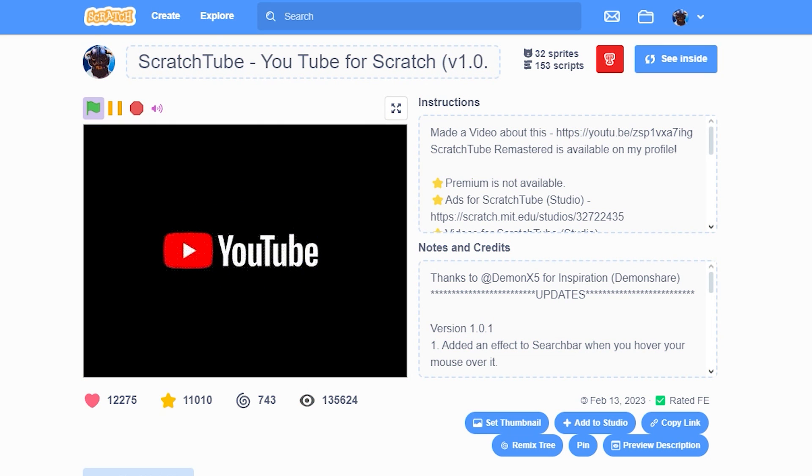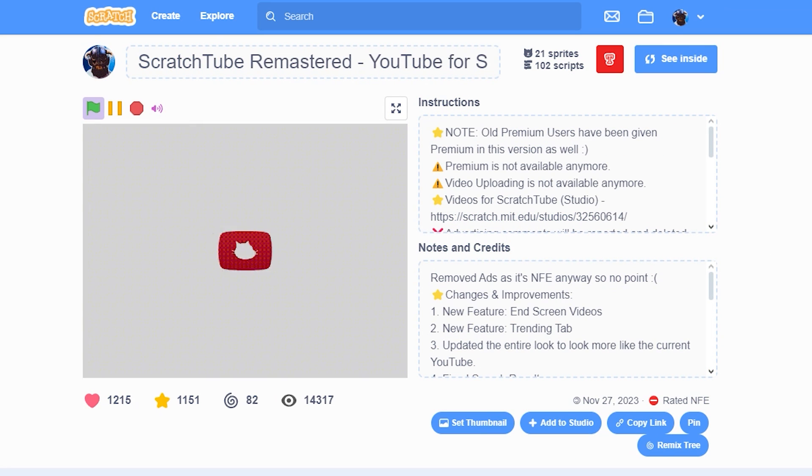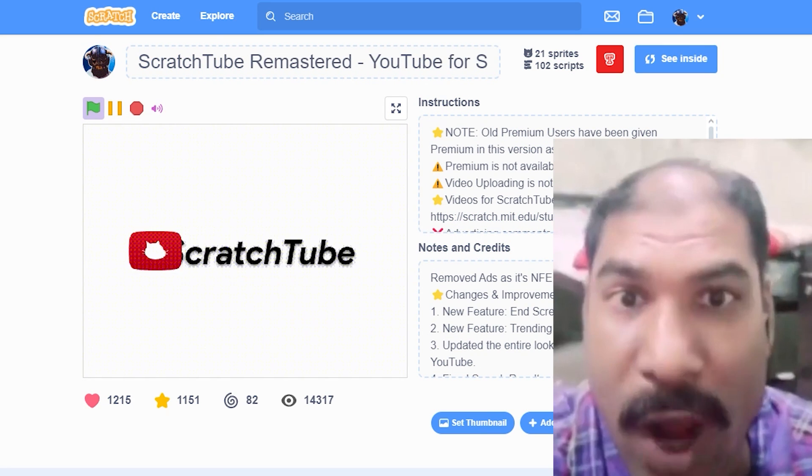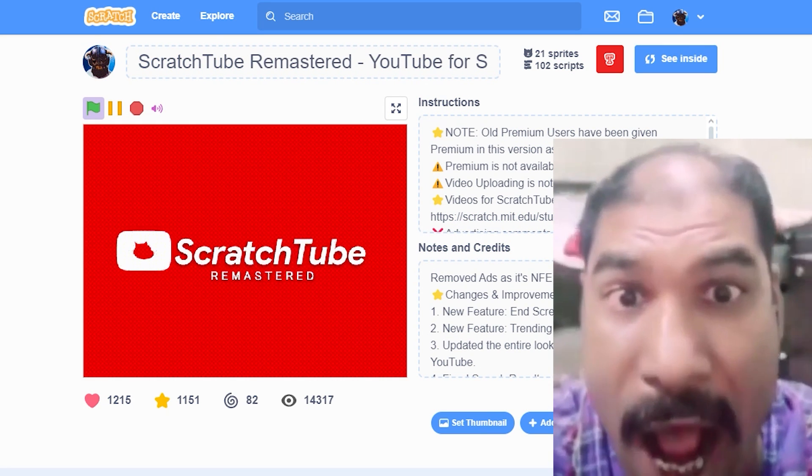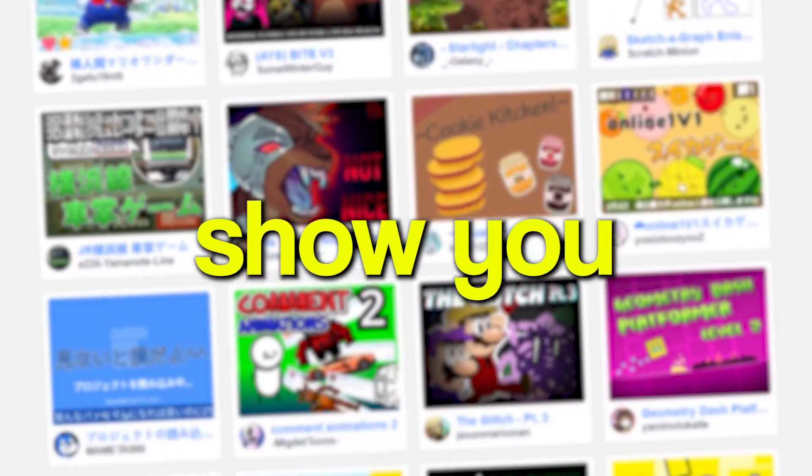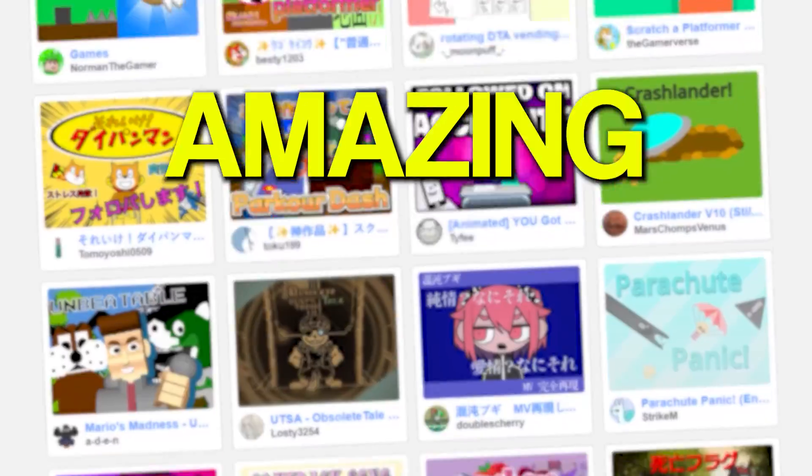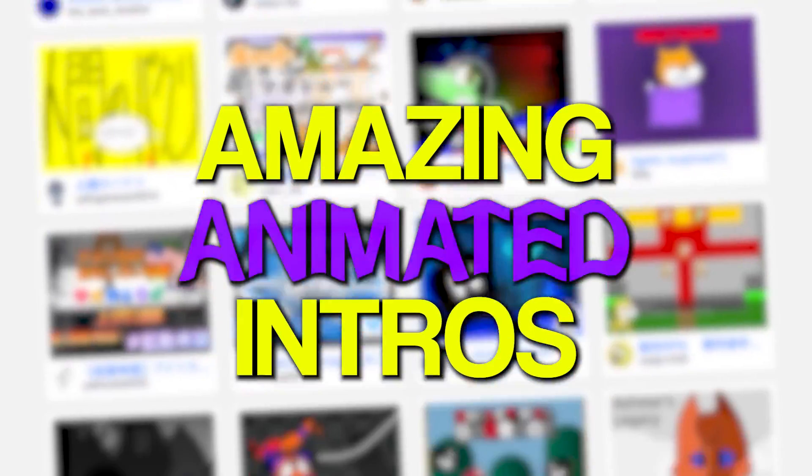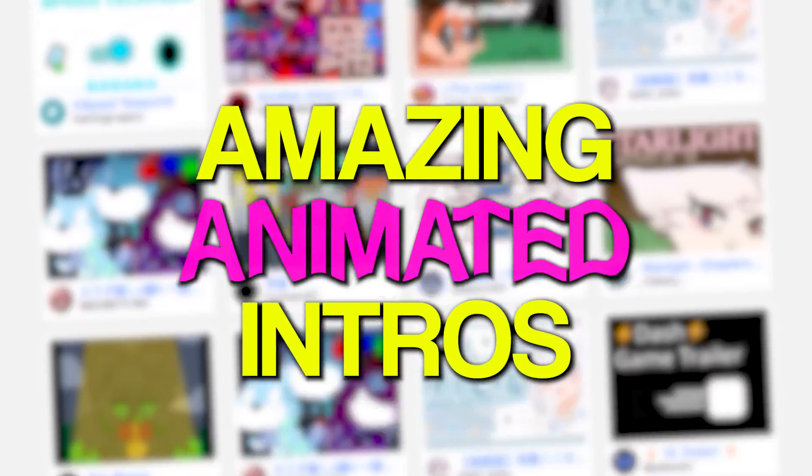If you have seen intros on my projects, you must have been like, wow, how does he make that? So in this video, I'm gonna show you how to make amazing animated intros for your projects. Let's get started.